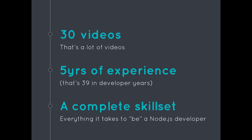So by the time you're done with this course, you're going to have everything it takes to be a Node.js developer, not just know random bits and pieces about Node.js.